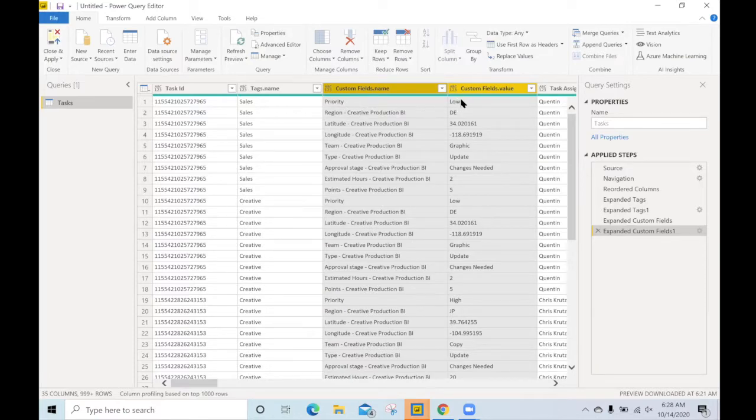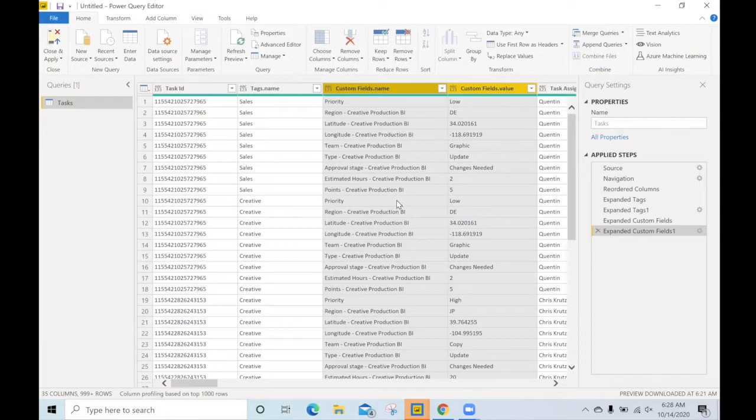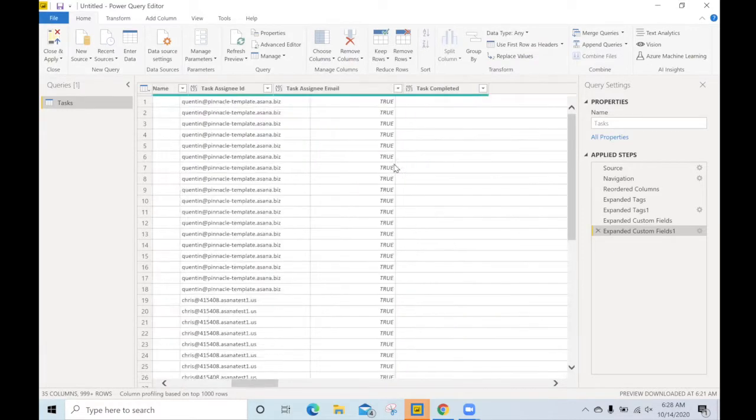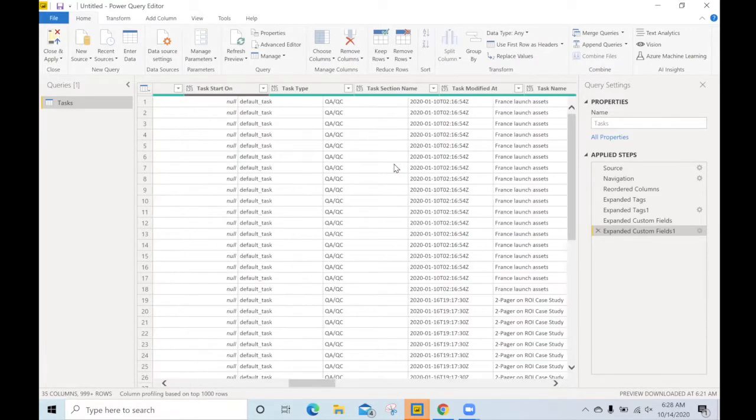Now we have tasks with priority to low region, latitude, longitude. How do we make these into columns?